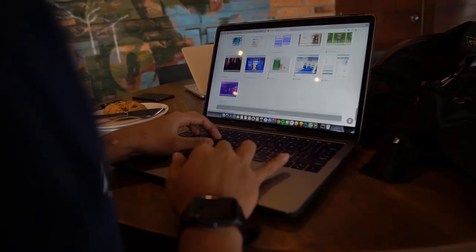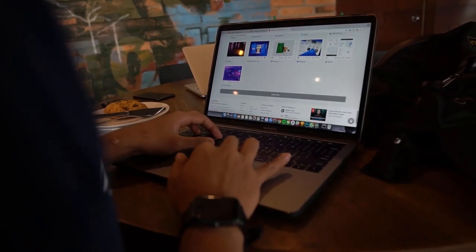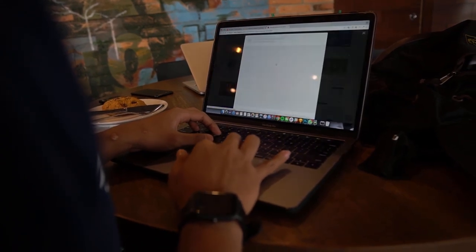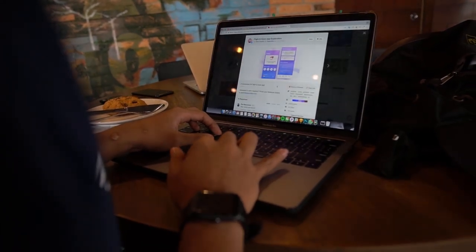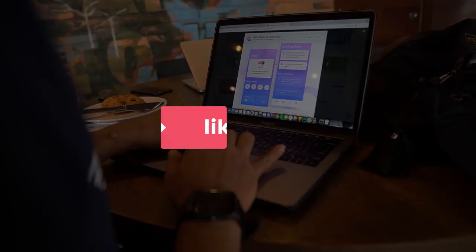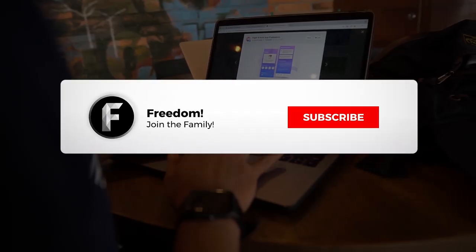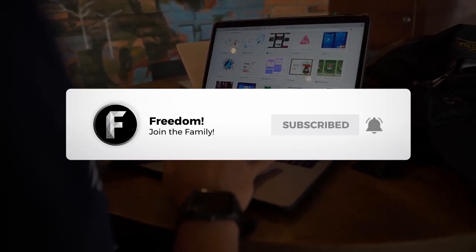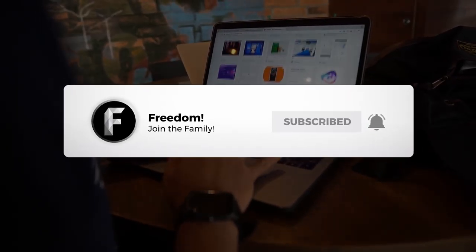My name is Nold and welcome to Freedom Central, the home of all freedom content. Before we dive in with the analytics of audience retention, like, sub, and ring that bell to be updated with our videos.